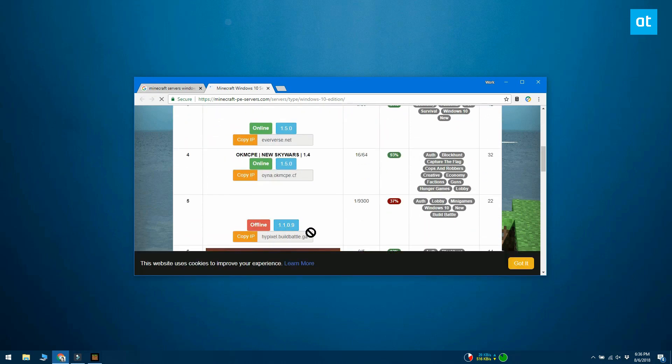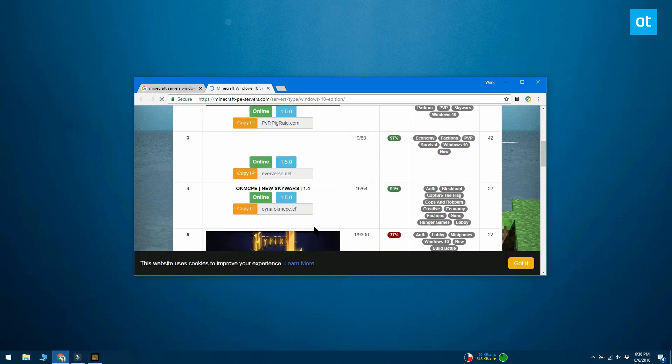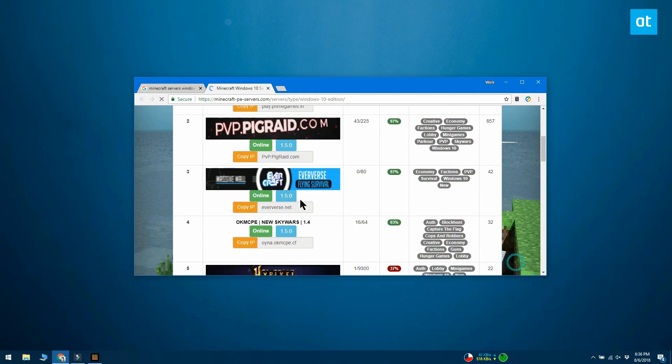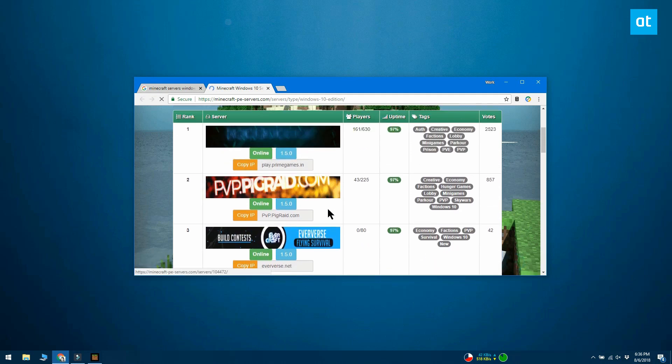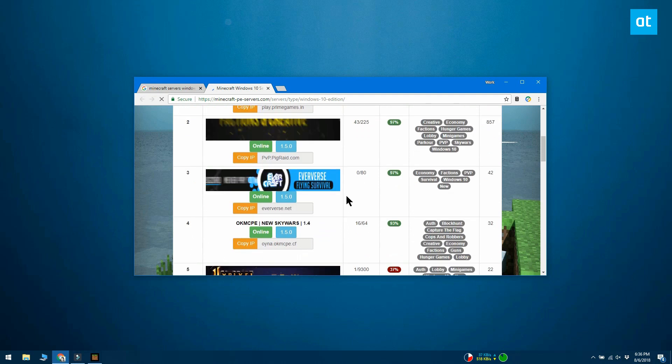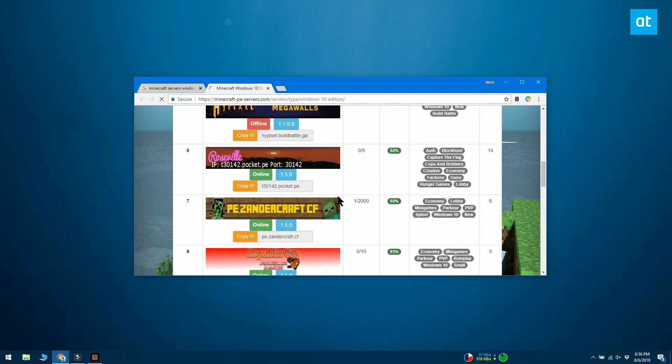When you find a server, check when it's online. Some servers are online 24x7 and others are not. A good directory ought to tell you if a server is currently online or not.